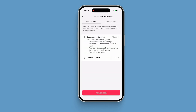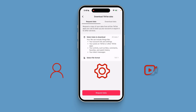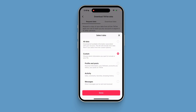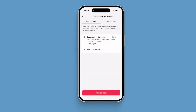You can download all your data — for example, your account information, your settings, all your posts, etc. You can also customize your selections. After selecting, click the request button.